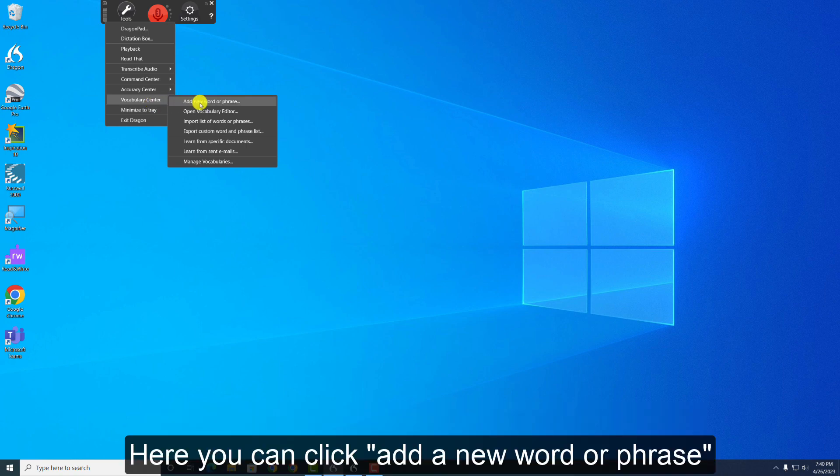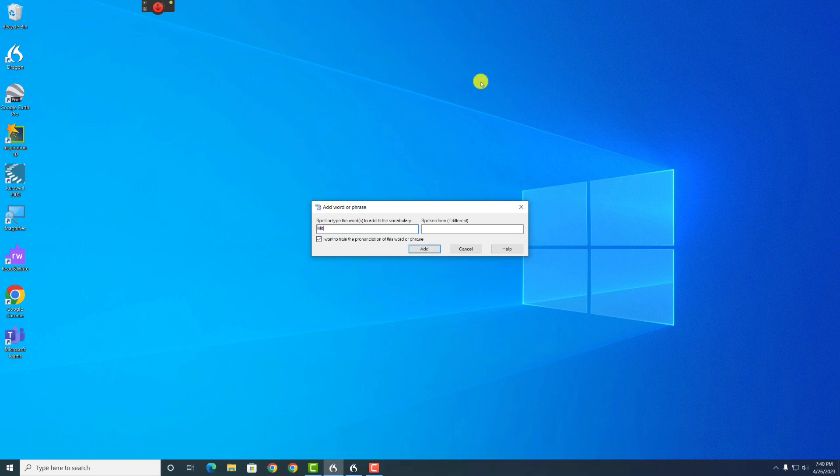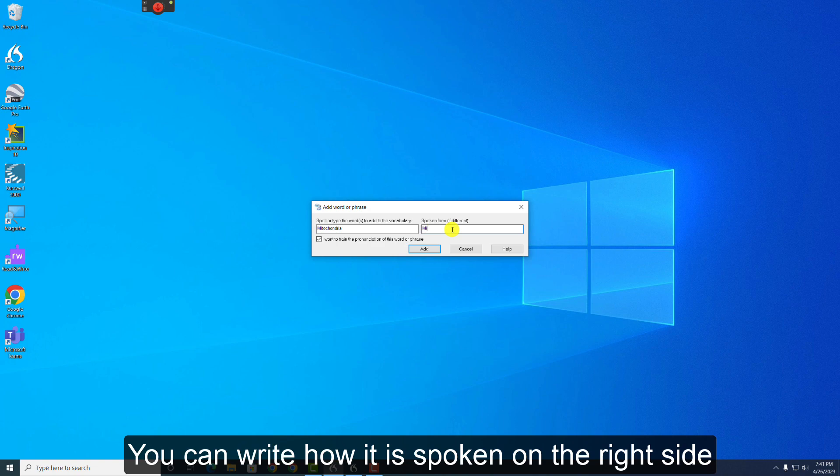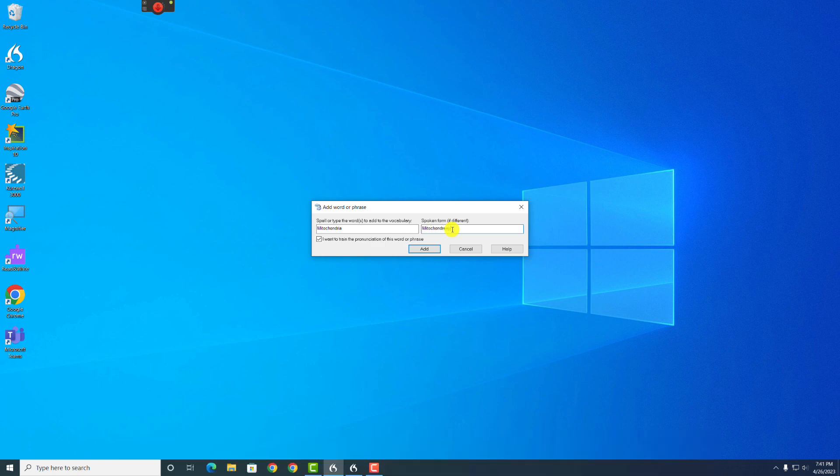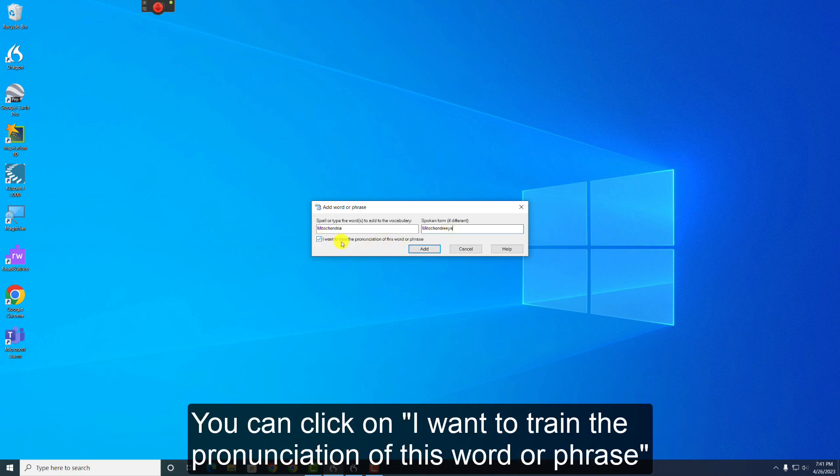Here, you can click Add a New Word or Phrase, and on the left side, you can add your word. And if it is spoken differently than the way it is spelled, you can write how it is spoken on the right side. If you also want to train on how to recognize the way your voice pronounces the word, you can click on, I want to train the pronunciation of this word or phrase.